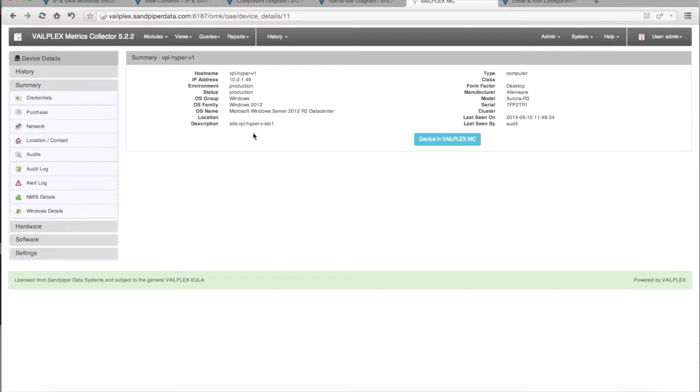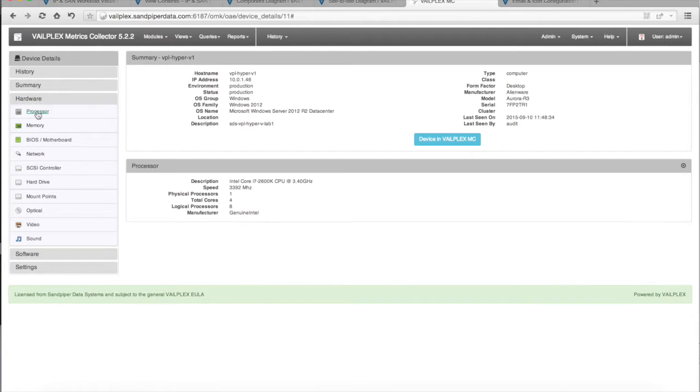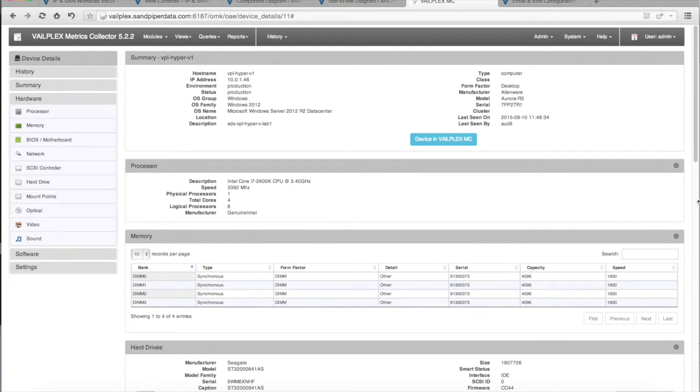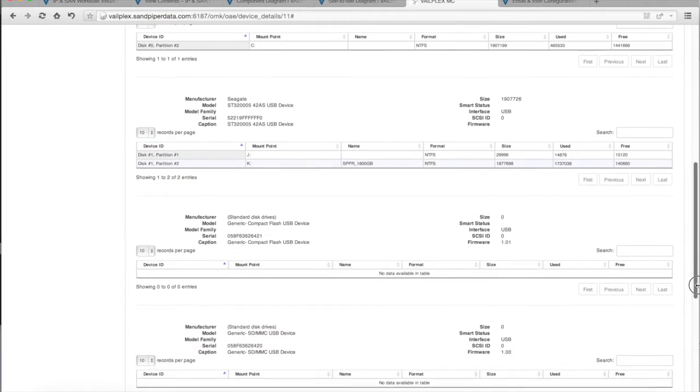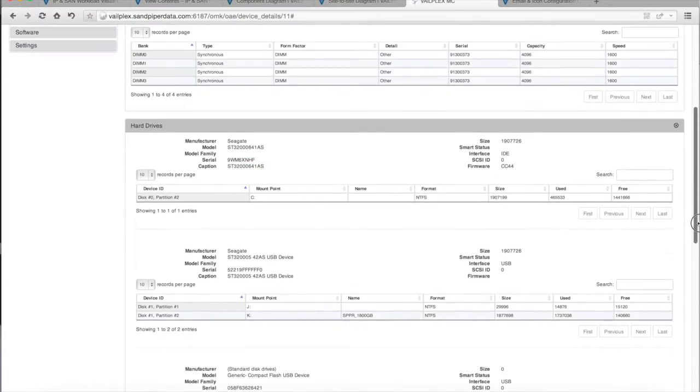You'll notice we have IP address. Is it production? Is it test? Is it development? We can look at some actual hardware details. We know what the processor is. We know the memory. We know motherboard. We know hard drive information. A whole slew of information that we have on each of these different servers.